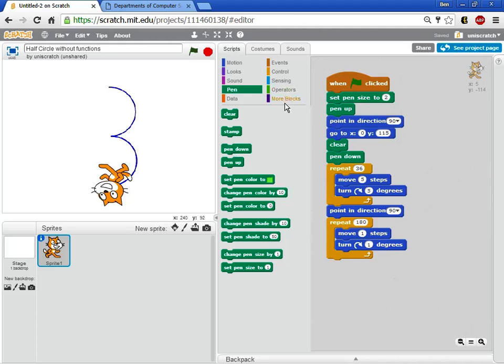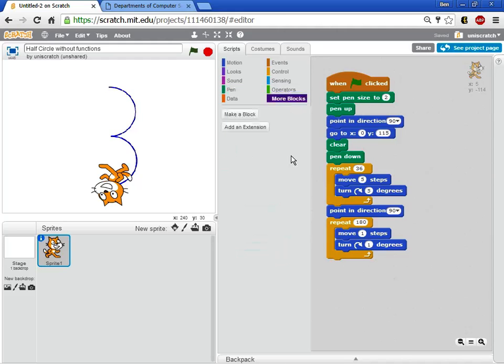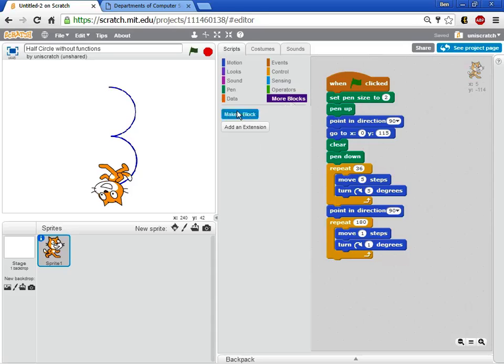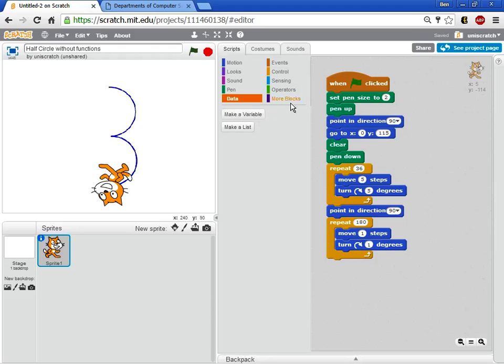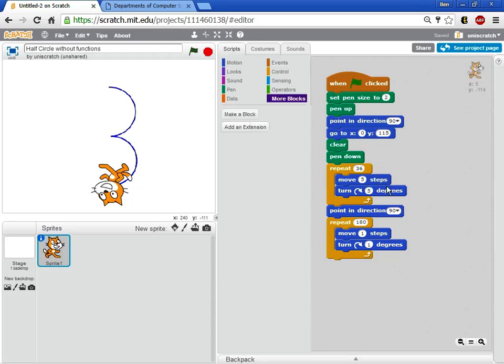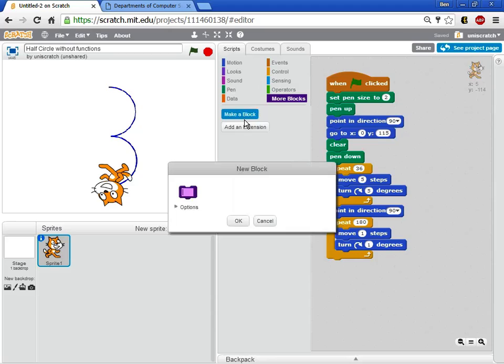The way I do that in Scratch is I come to this area called more blocks. And right now when I click on more blocks that's that dark purple we saw earlier. You'll see there's nothing here yet. So in this regard it's a lot like when we first started working with data. Data you're adding stuff into Scratch. You're adding in variables or lists. Here we're gonna add in more blocks. And so I want to create a block that's gonna make this half circle. So I'm gonna click on the make block feature.